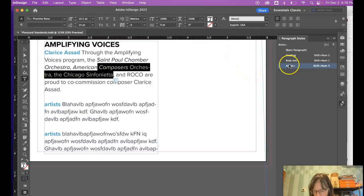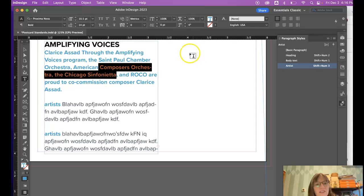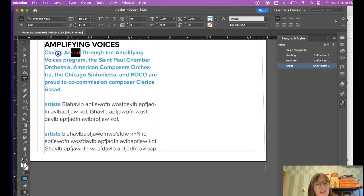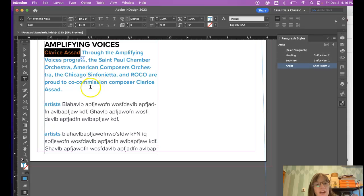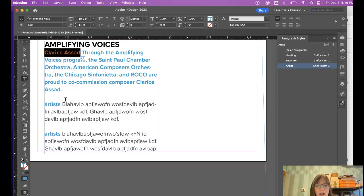If I were to hit the option key and click this button, you see what it just did? It changed the whole paragraph, even though I just wanted to have this artist name changed. It changed the whole paragraph, not just what I had selected.